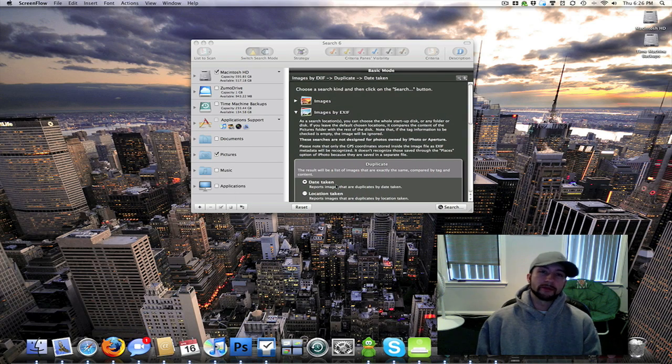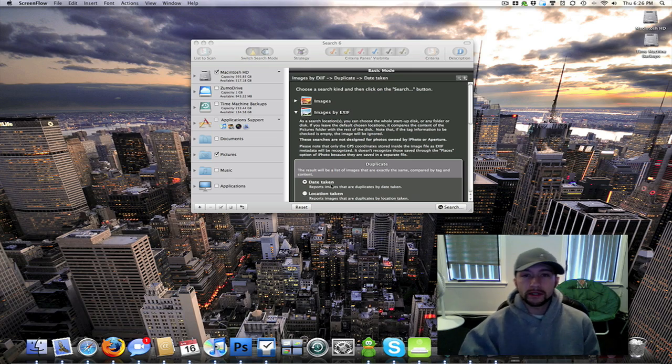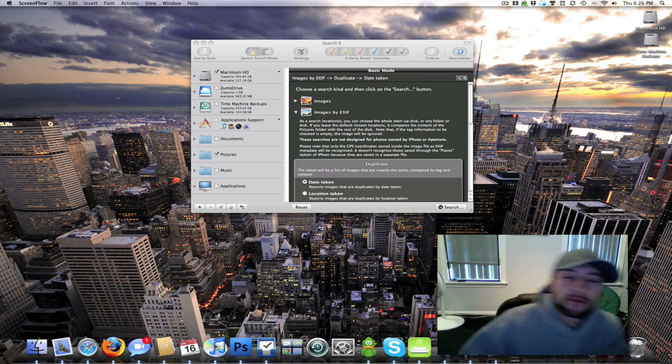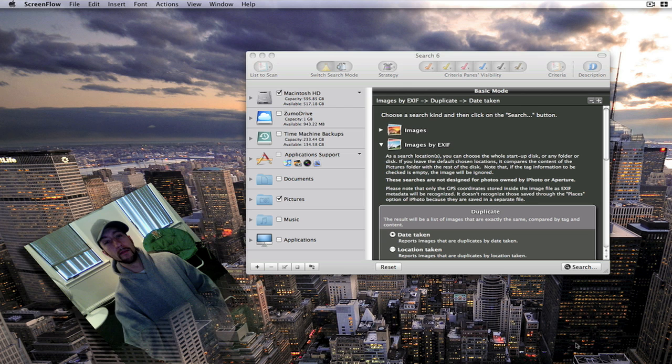What's up everybody? This is Jeremy. I have a new piece of software that was sent to me to review for everybody. It's called Tidy Up.